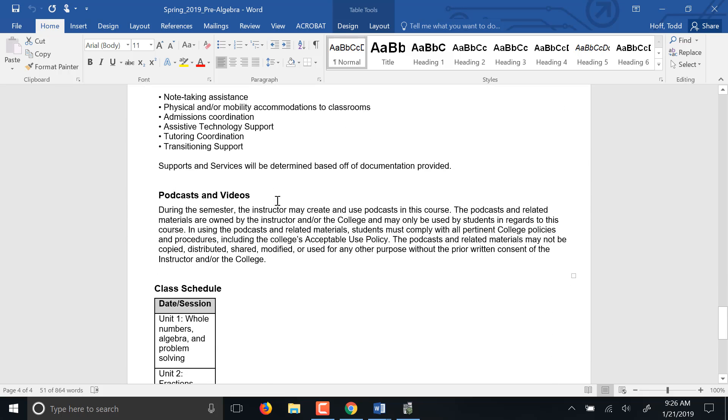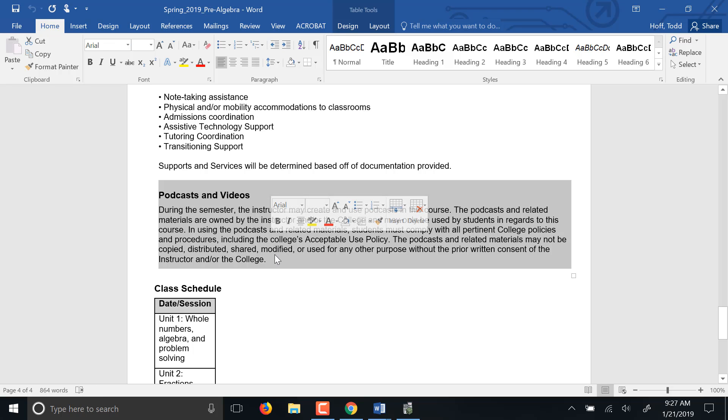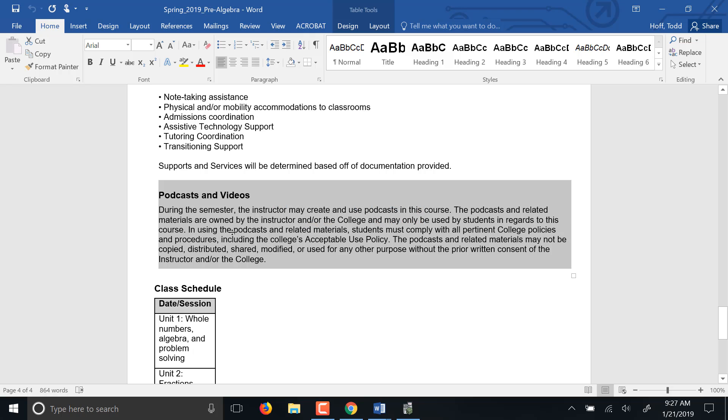And of course then the videos. We do have recordings that will be posted. I will be making some that are unique to this class for you, like this one and others. I'll use some pre-made recordings since you're working online that cover the material that we'll be covering in here. And then those are our four sections. Our first one is whole numbers, algebra and problem solving. We've got fractions, decimals, then geometry and statistics.